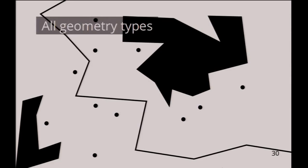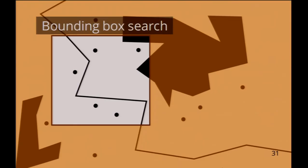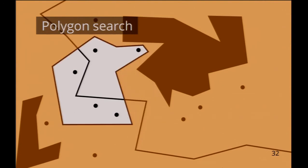On the query side, you of course have bounding box search. This is already probably 50% of the applications. You just have a web application and want to show something from a database.